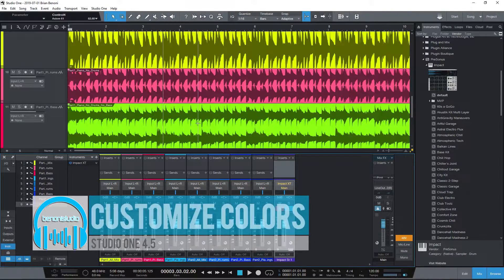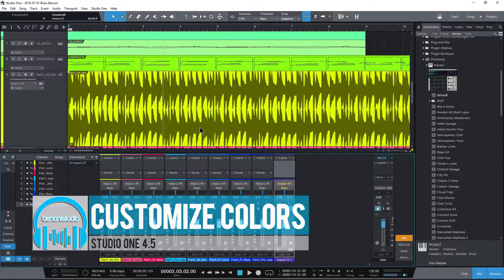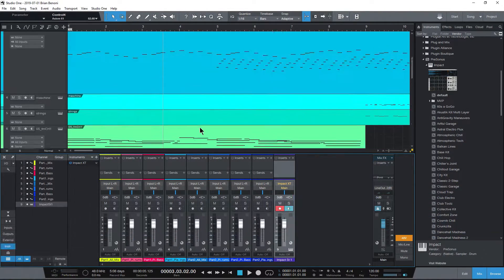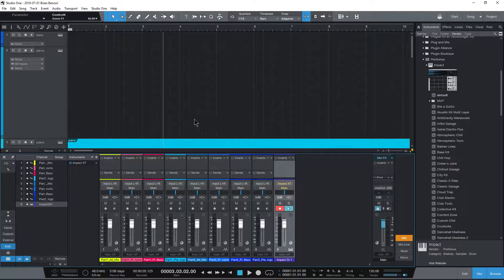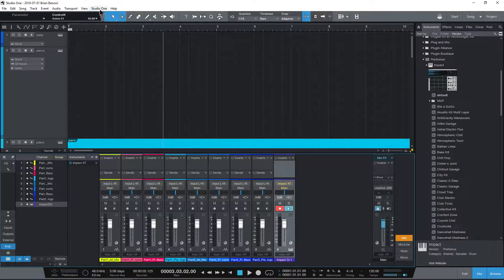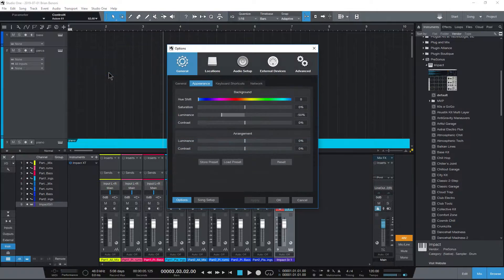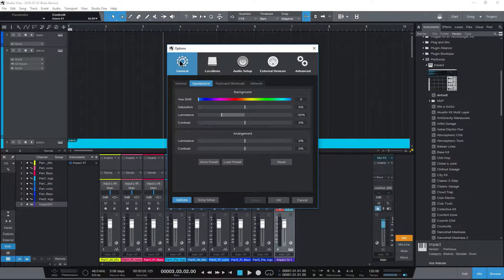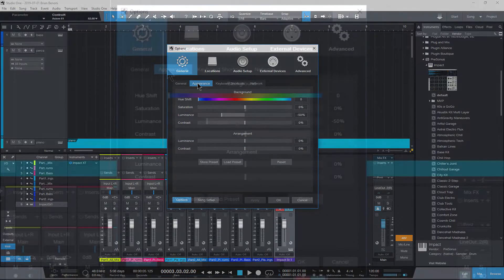Here in Studio One, we can customize our interface with a bunch of different color options. So let's go ahead and head right in. First, we'll come up here to Studio One and Options. We'll start here at General in the Appearance tab.